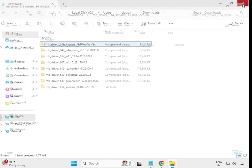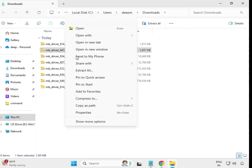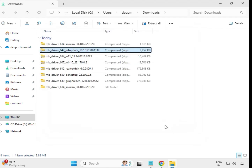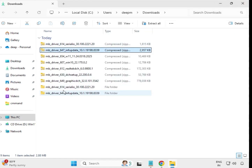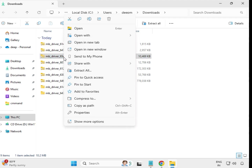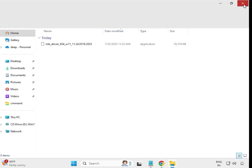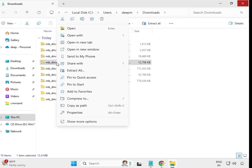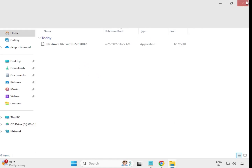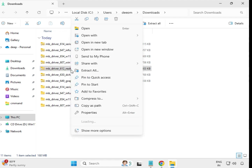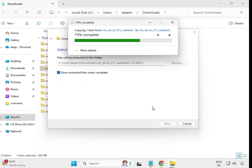Then right-click on the next one, extract all, and close it. This will create a new folder. Then for the next one — right-click, extract all, same location, and close it. Do this one by one for each driver file — right-click and extract all.